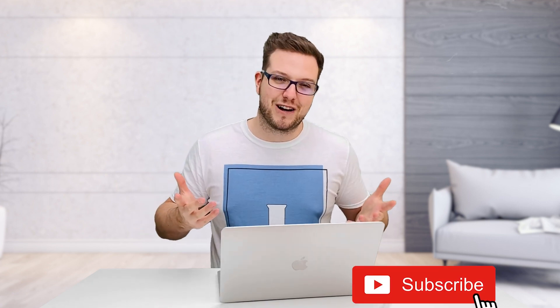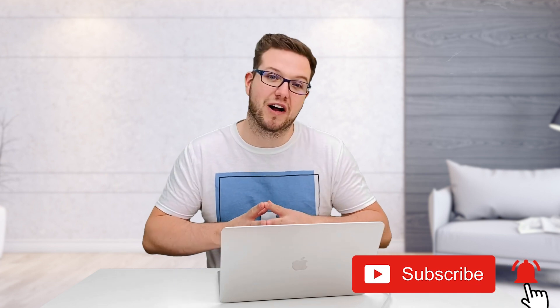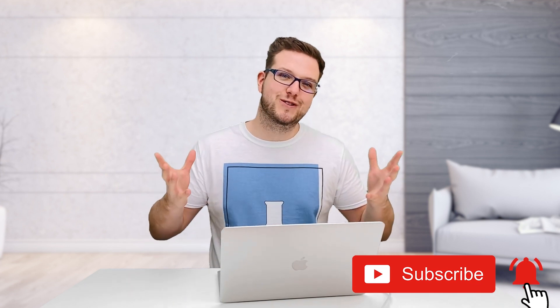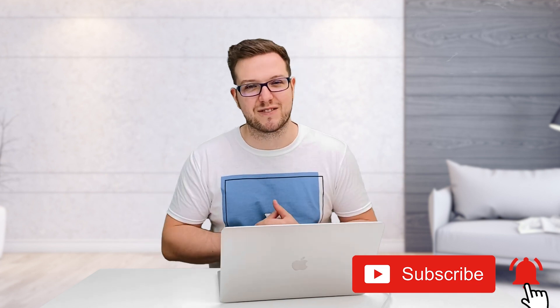So thanks a lot for everyone for watching this and well, I hope to see you in the next video. Thanks a lot and take care.